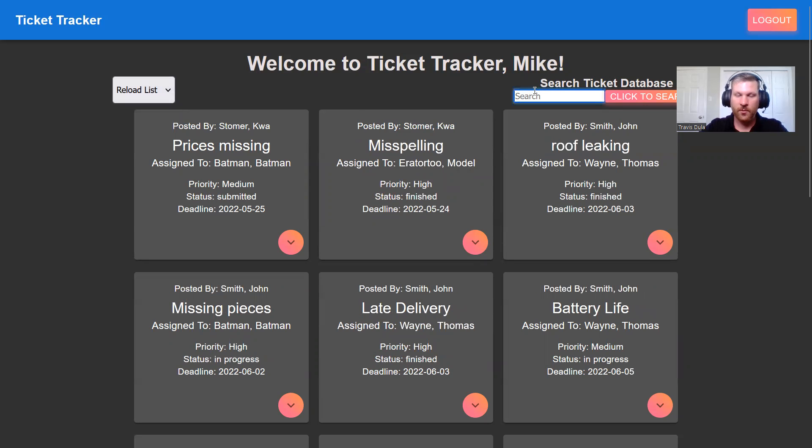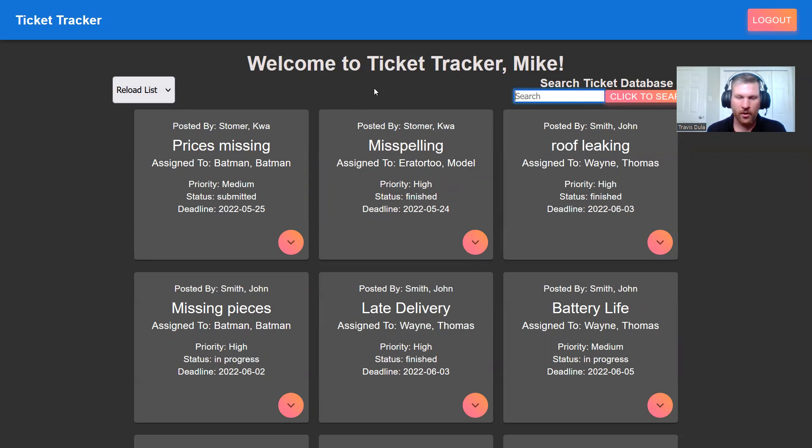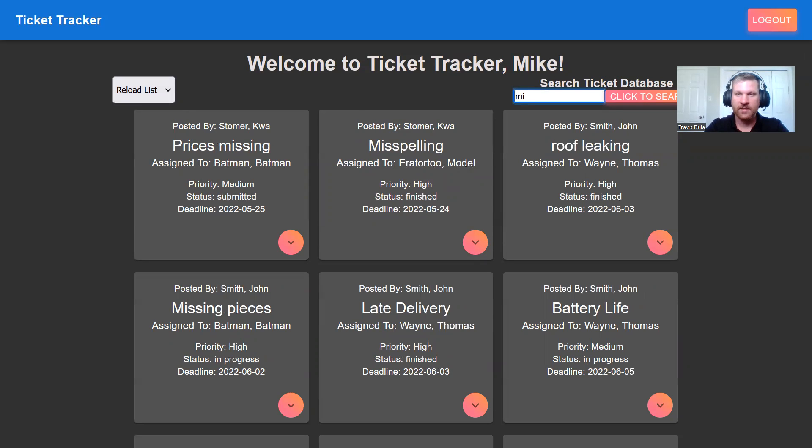Say as a customer, we come to this and there's just a hundred tickets on here. Maybe we want to look through them and see if there's anything with missing or misspellings. So let's search up miss.